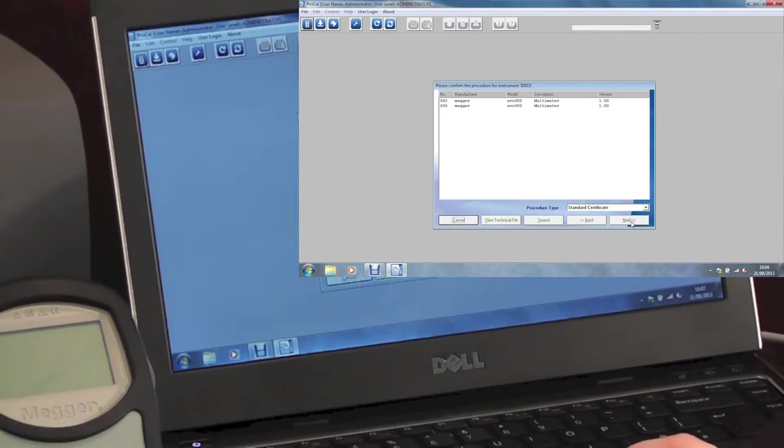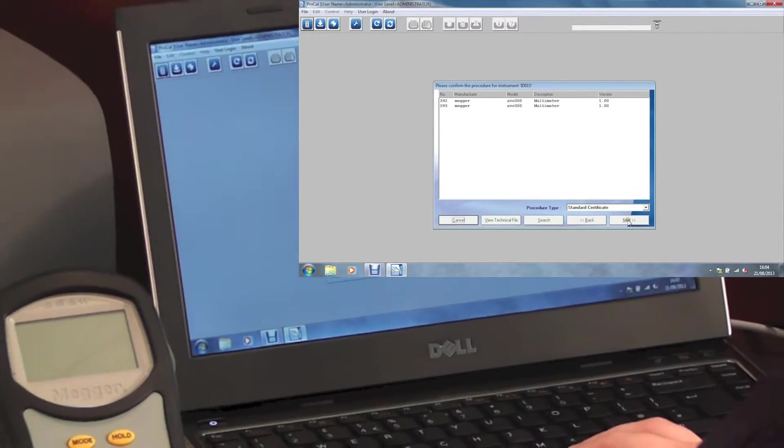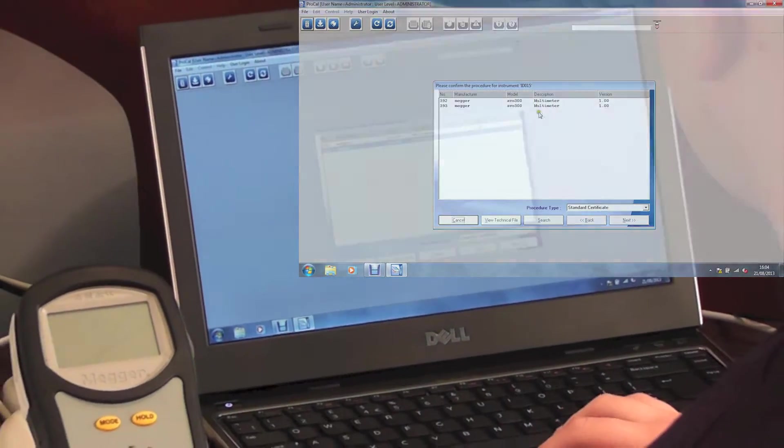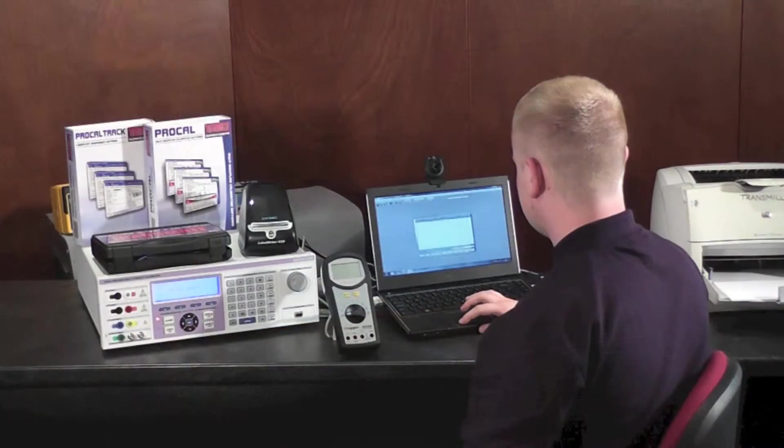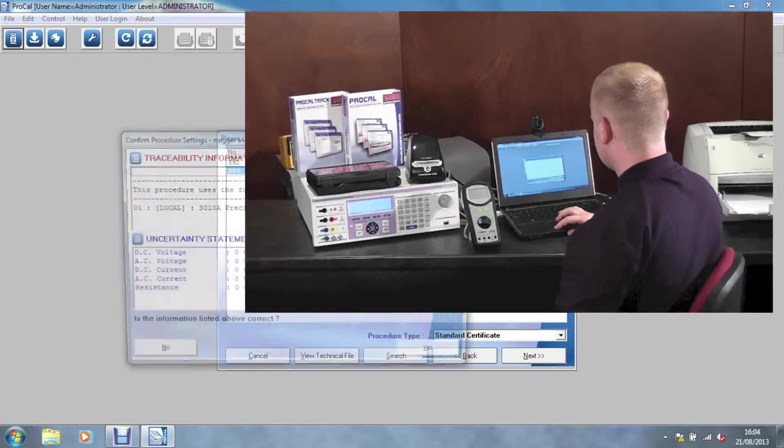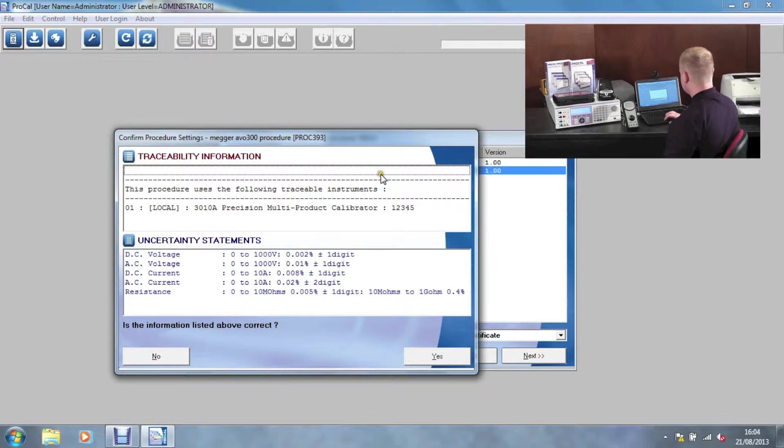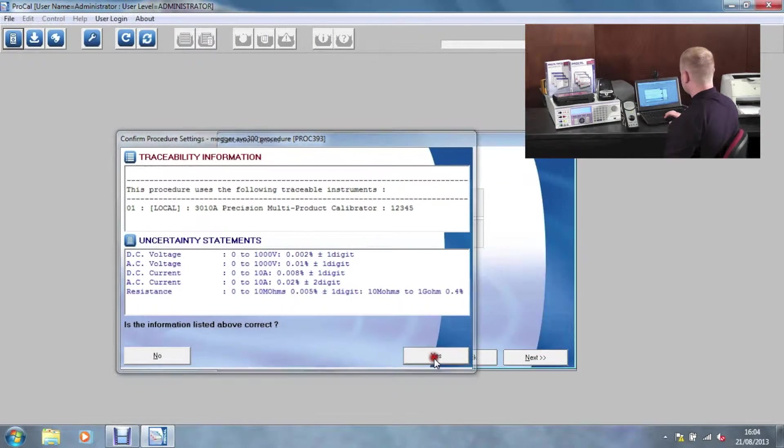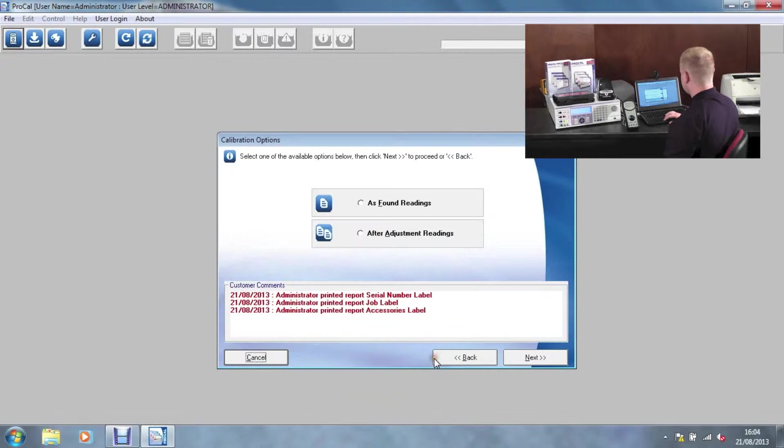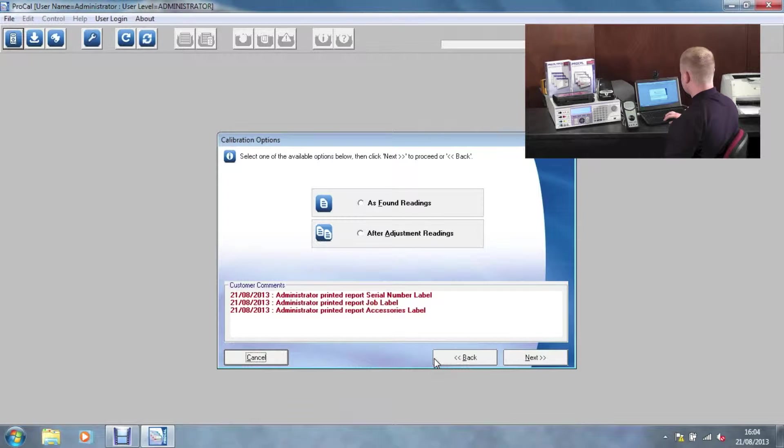The next screen will display available procedures for this instrument. After selecting the procedure, we will see the traceability information. Then, we will be able to select as found or after adjustment results as required.